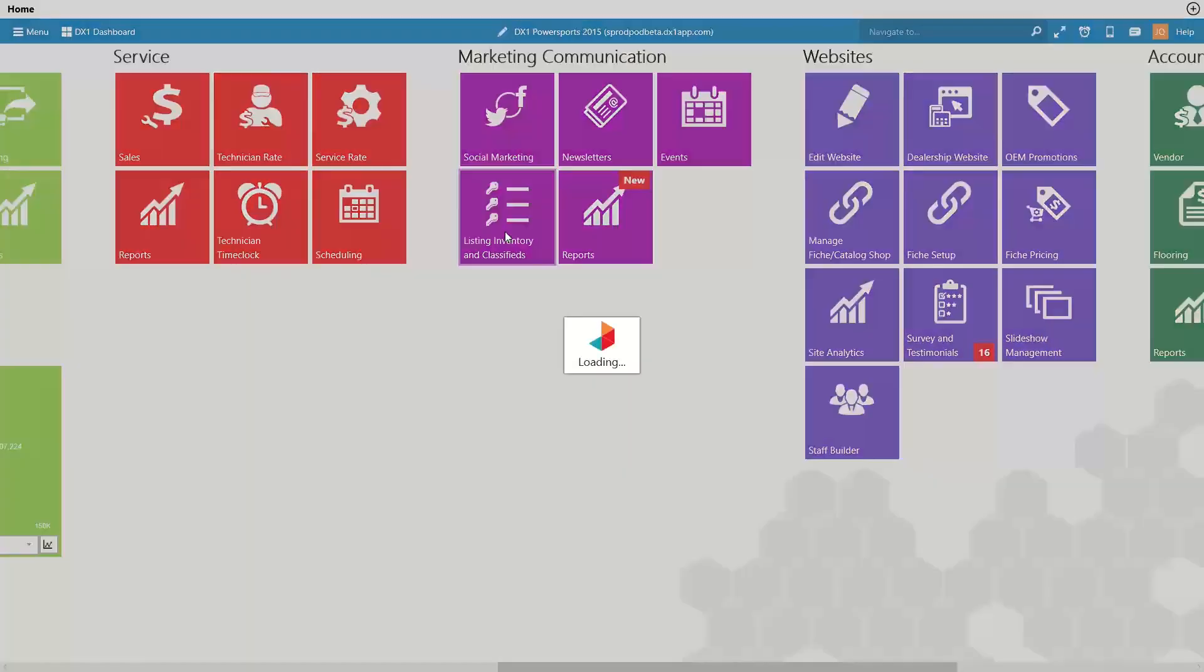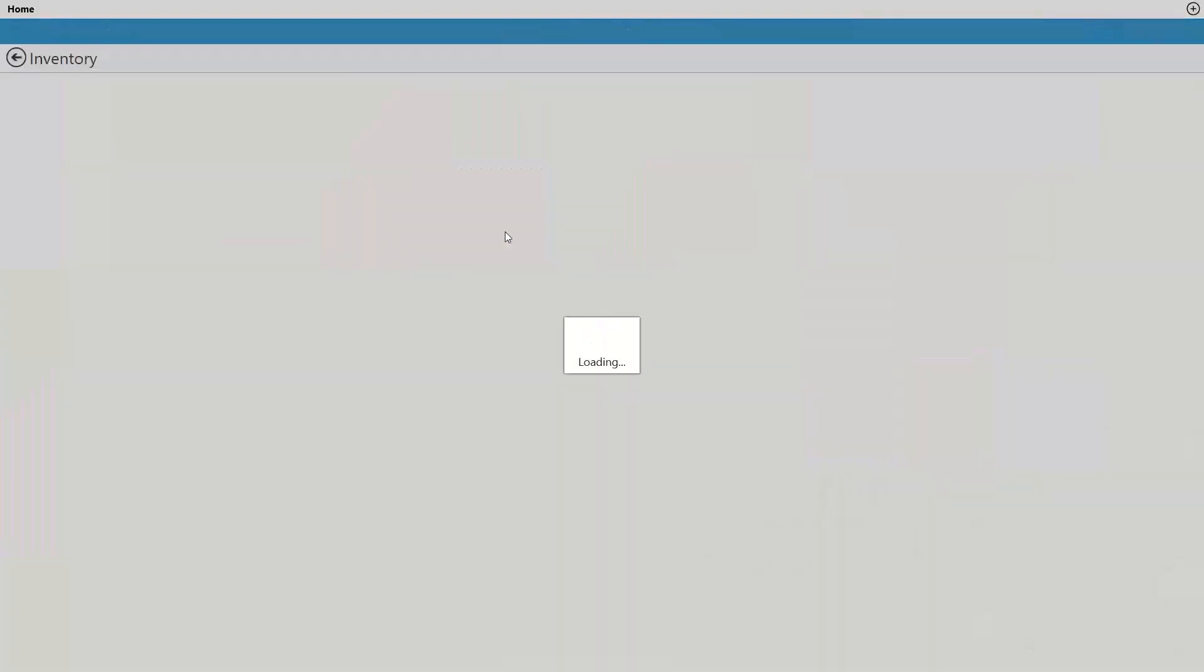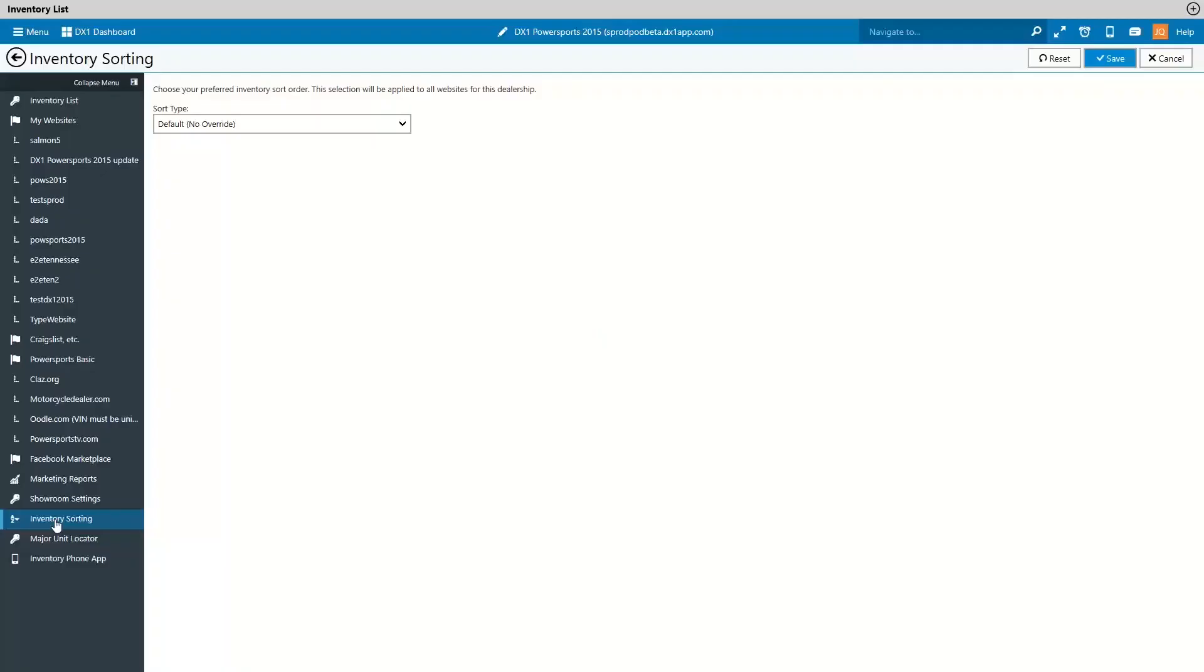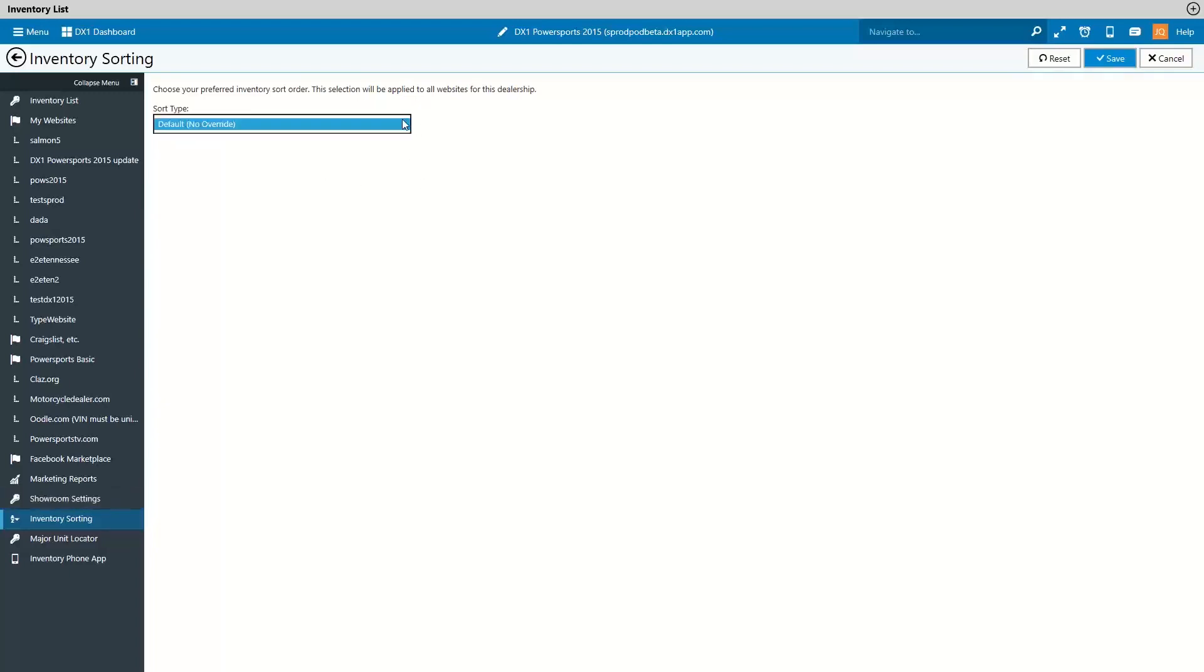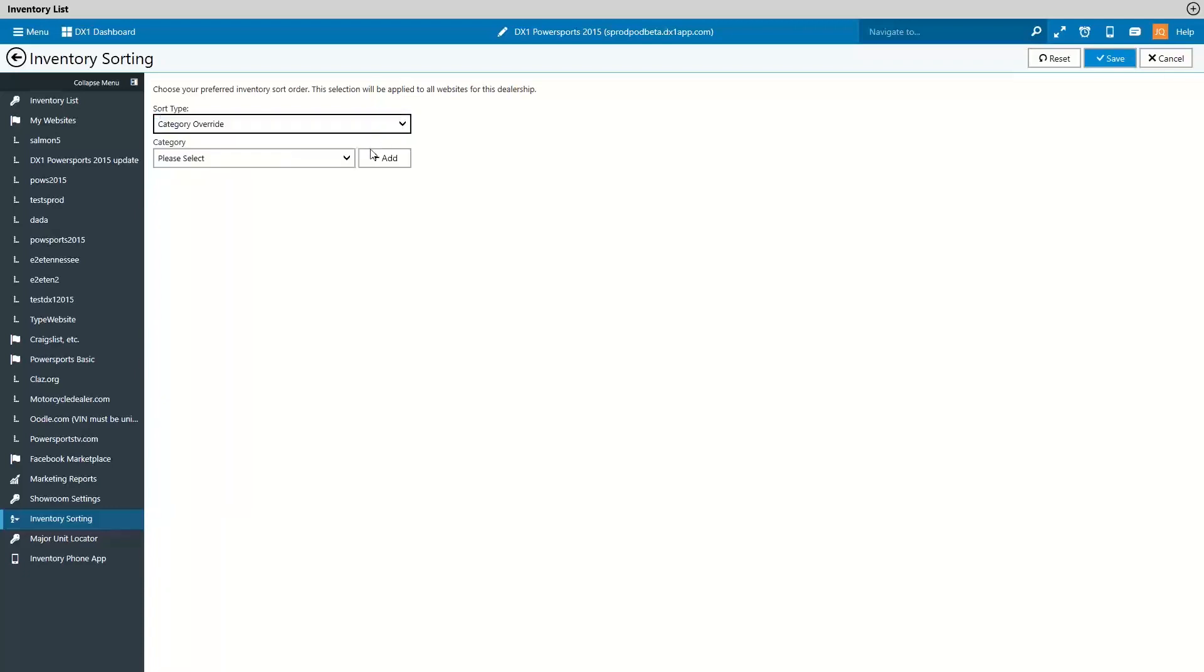Inventory store override. List your inventory in the order you want on your DX1 website. We've added in a setting to DX1 called Inventory Sorting that allows you to manually override inventory sort order for listings in your website, and those sort type options include default, which is no override.